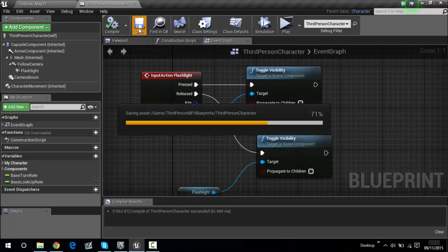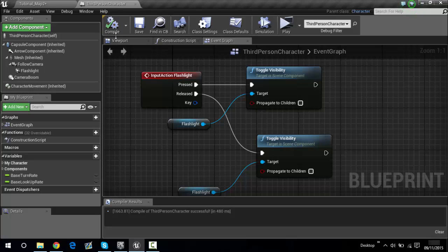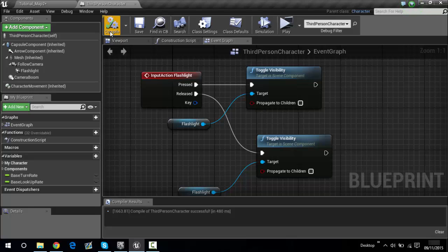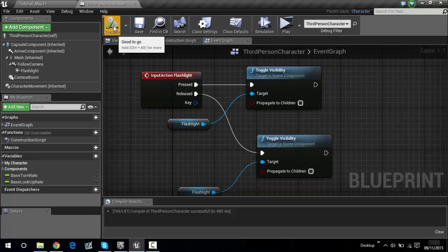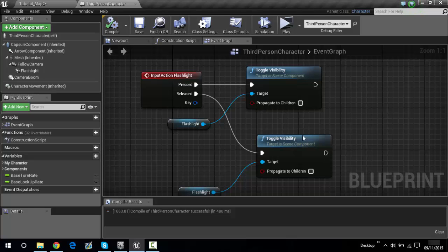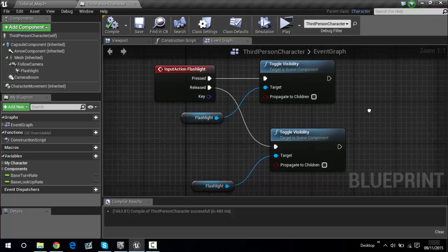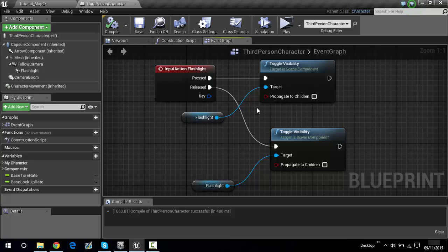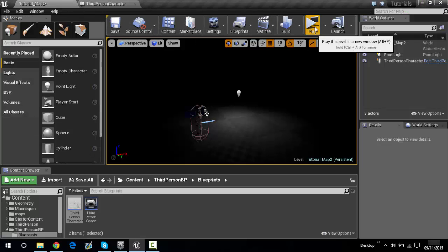Click save. If the compile shows a tick, that means everything is correct. If it has a red dash or something like that, that means you need to fix some stuff — just copy what I've done here. Make sure you pause the video. Now go back to Tutorial Map and play.